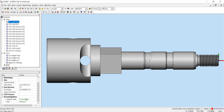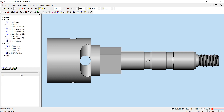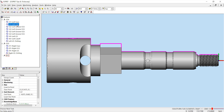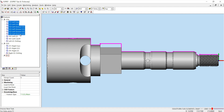Once your features have been defined, remove any unnecessary features, then group your features in the order in which you are going to process them. So we're going to do OD, face, then our grooving features. Once your features have been grouped, go to the process manager.